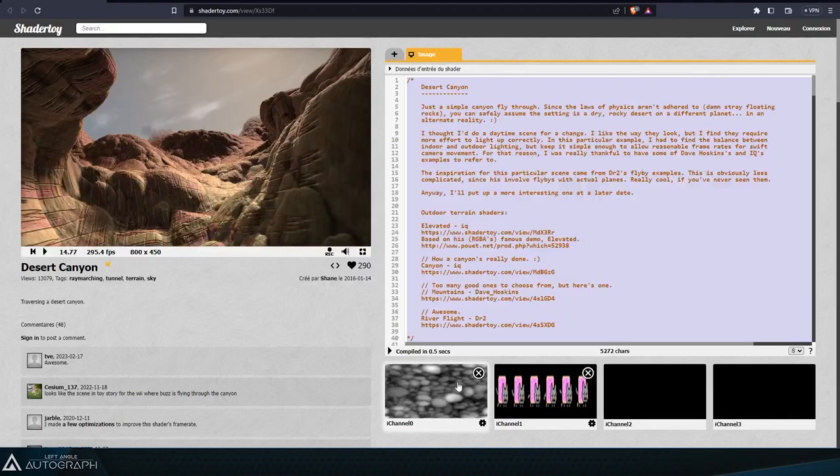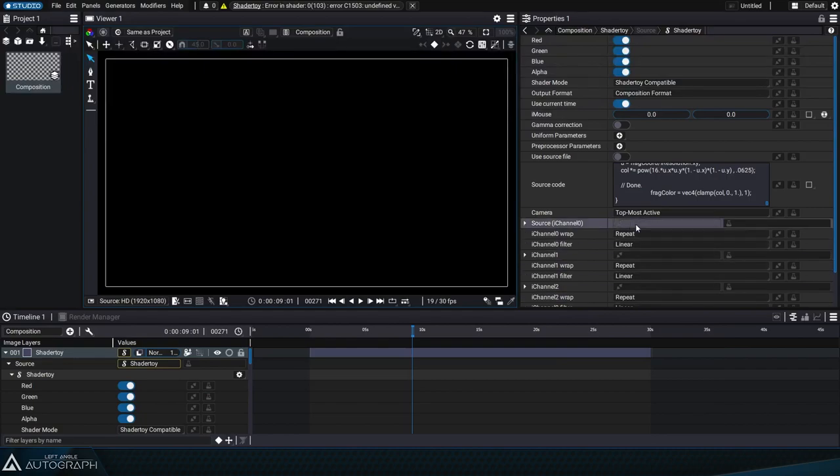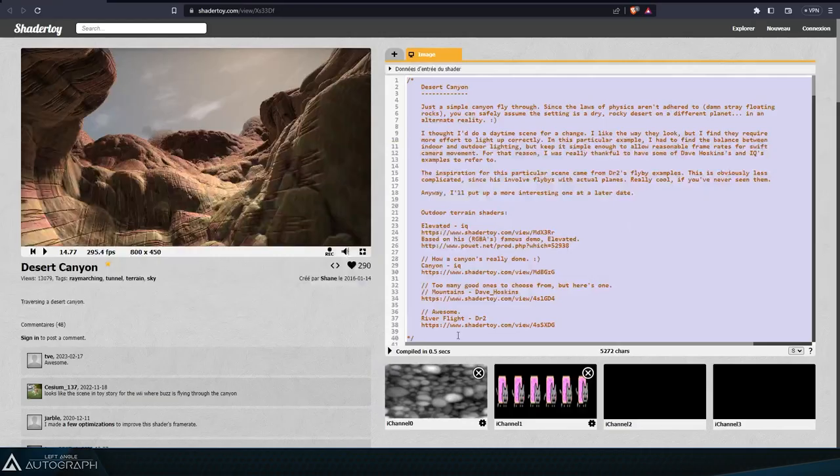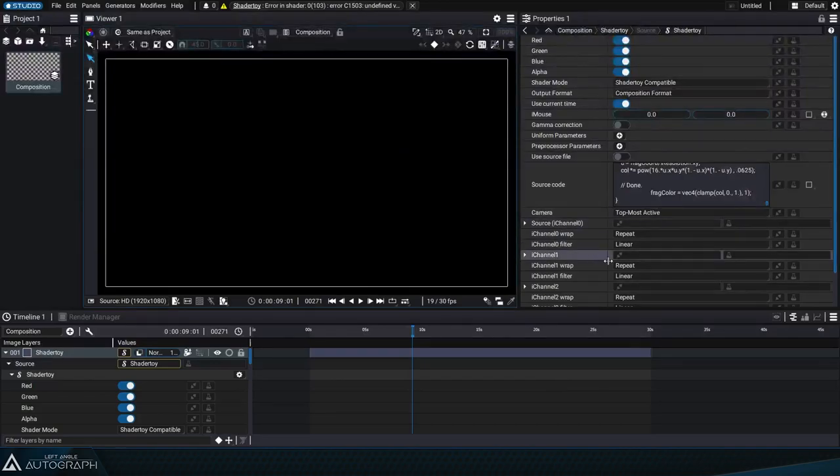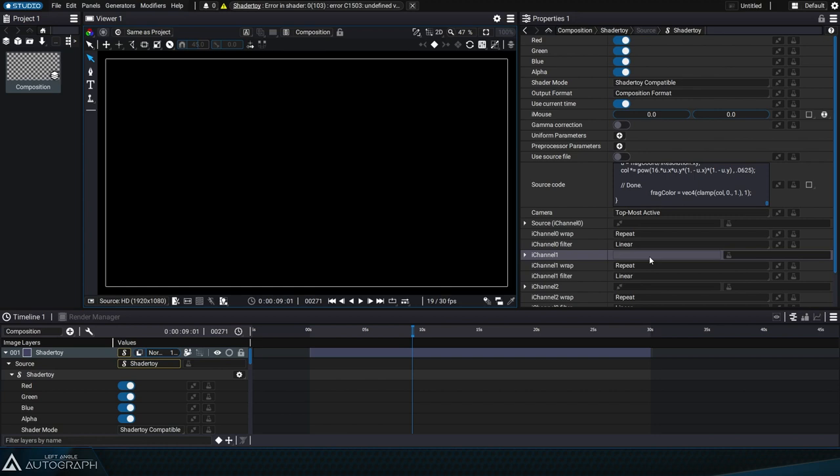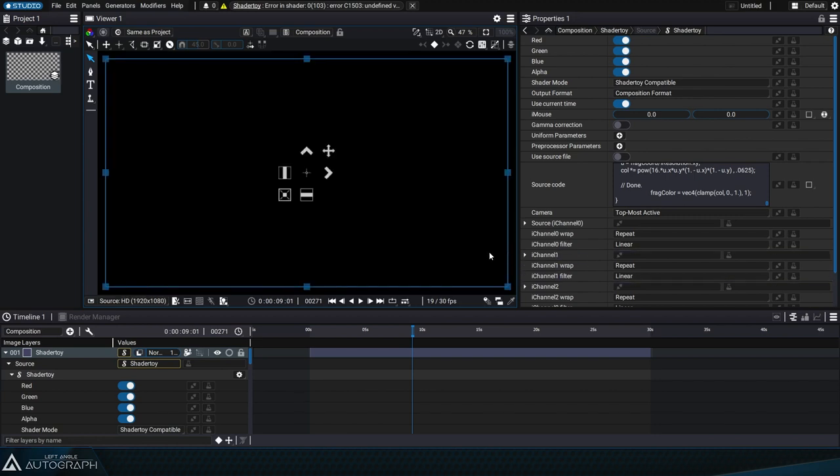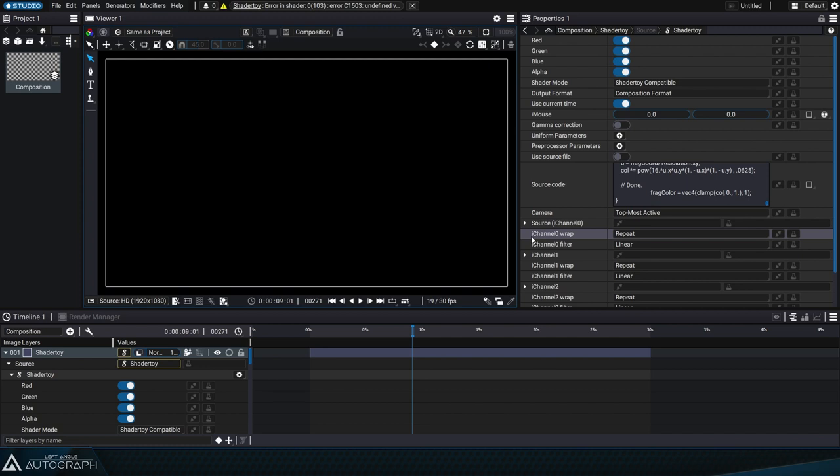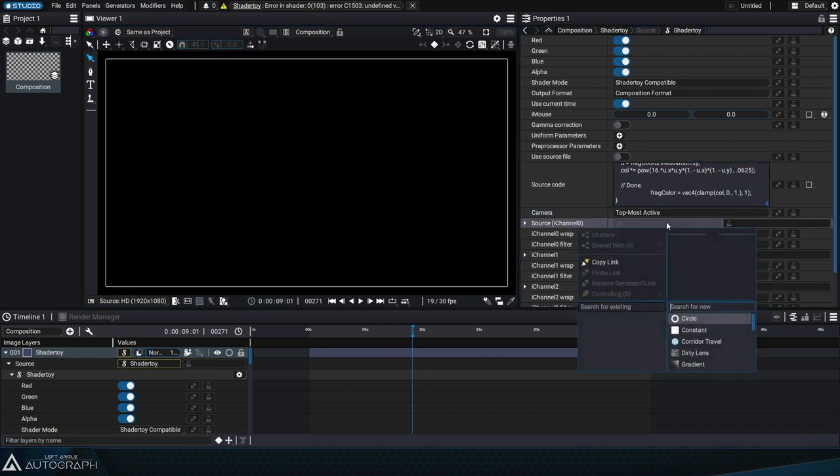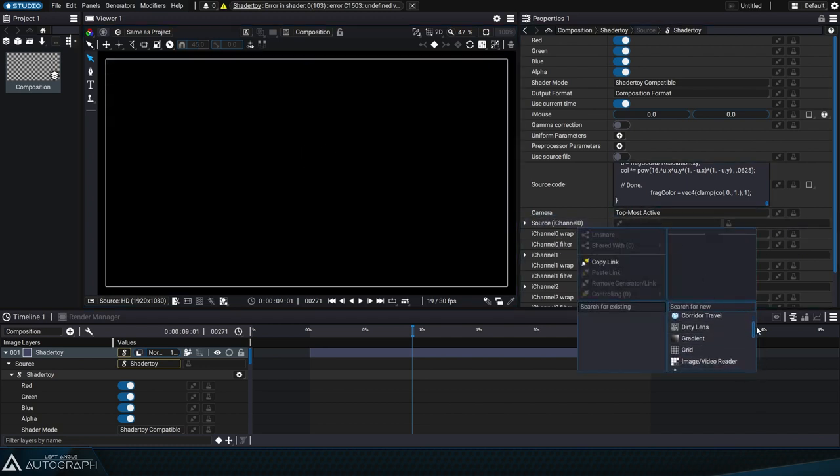We need to provide graphic sources for eye channel 0 and eye channel 1 just like in ShaderToy. It's entirely possible to connect external images or even compositions, but here we'll use procedural generators which have the advantage of being infinite in size in Autograph.